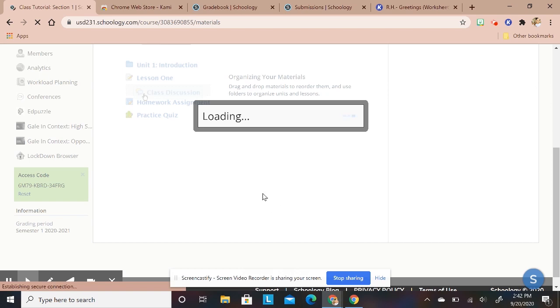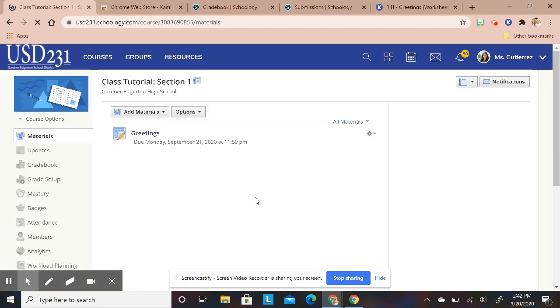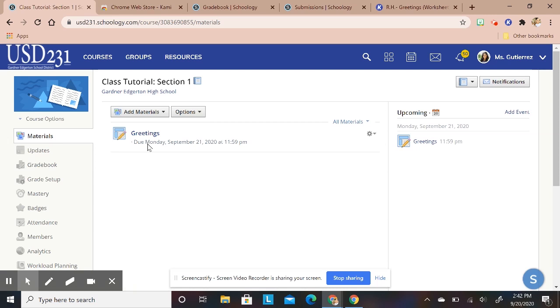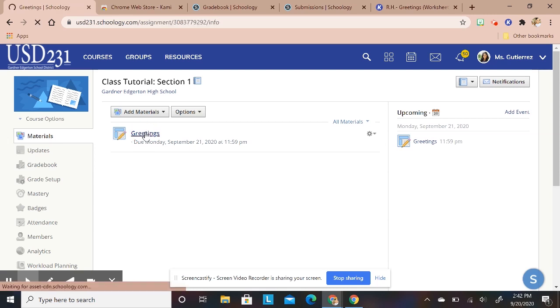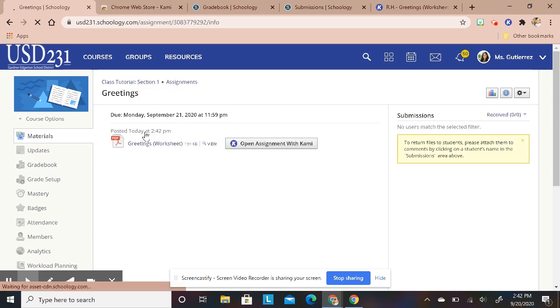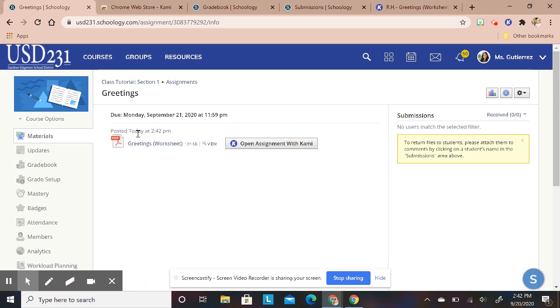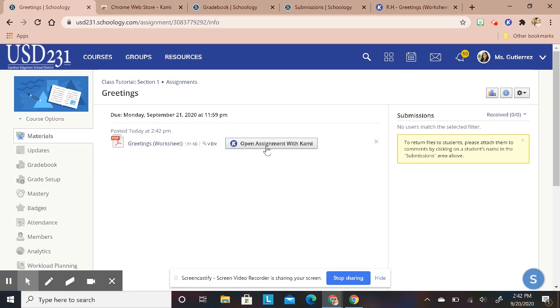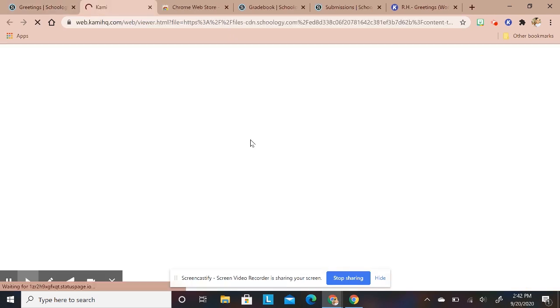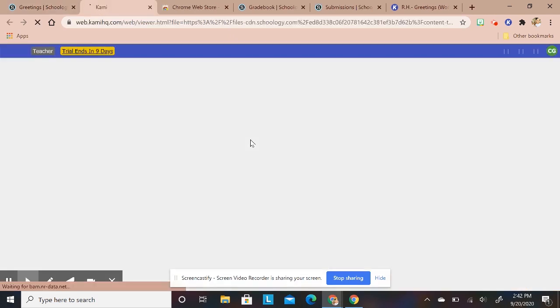It pretty much just assigned that worksheet on there so then I will click create and it will have the worksheet already done for me. As soon as we'll see this, and then for them to be able to access it after they download their extension they will click on open assignment with Kami. This is what this will look like once they open their assignment.